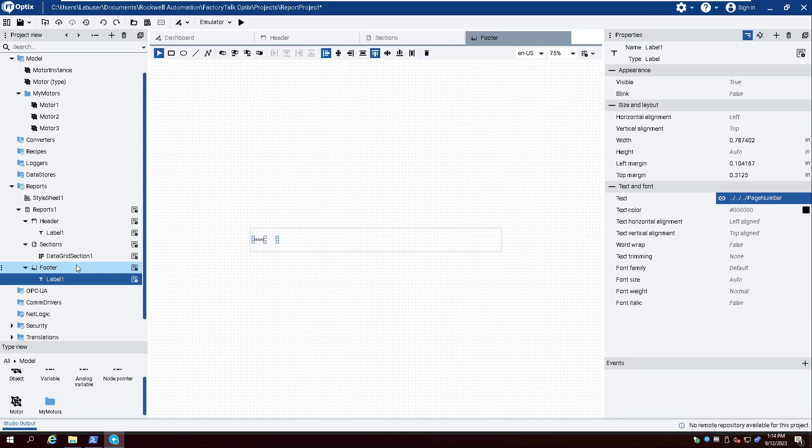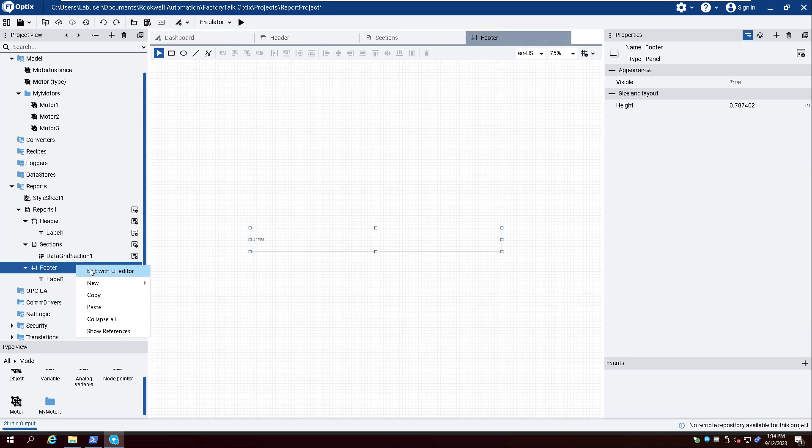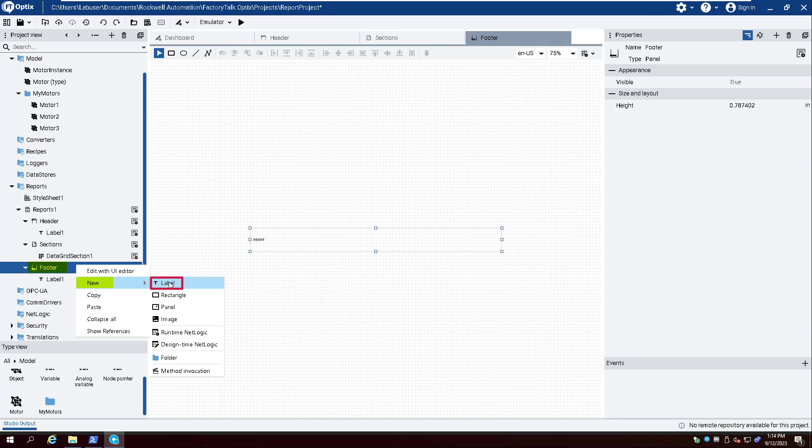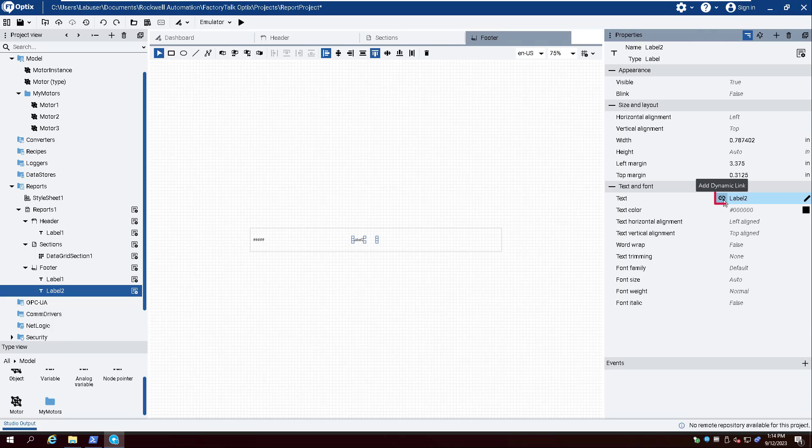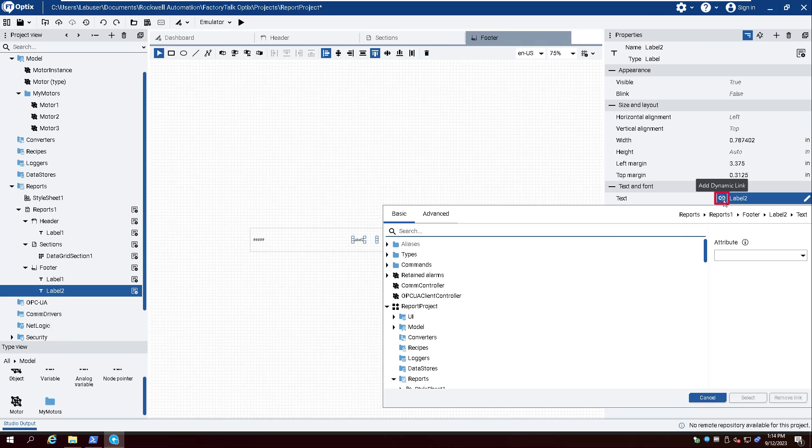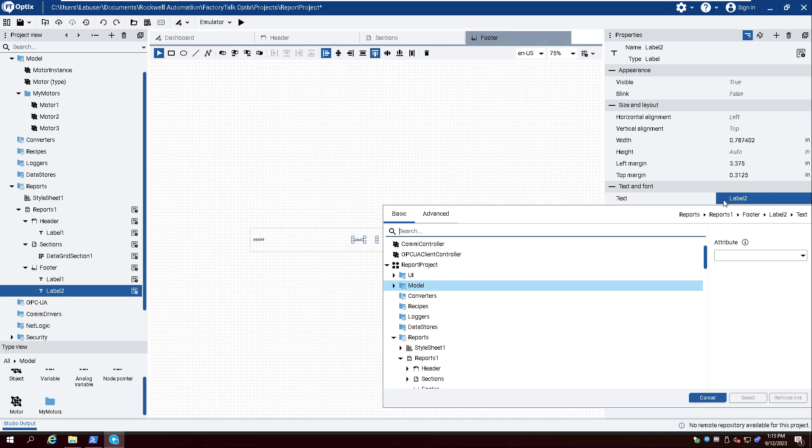Right-click Footer and select New and Label. To display the generation date of the PDF, create a dynamic link for the text property and expand Reports and Reports 1. Now select Print Time.